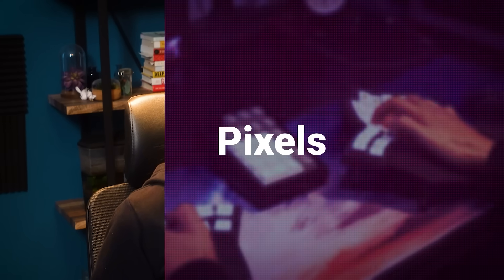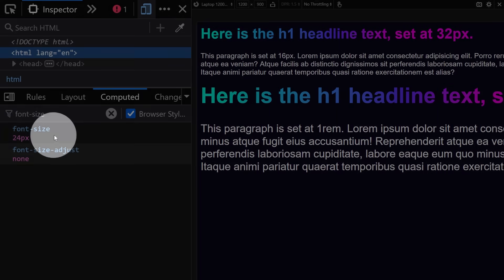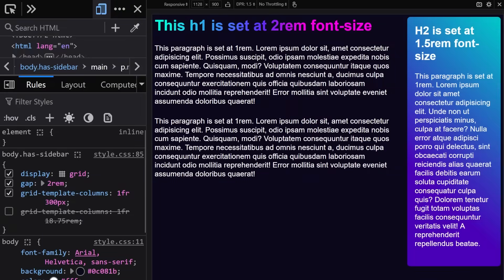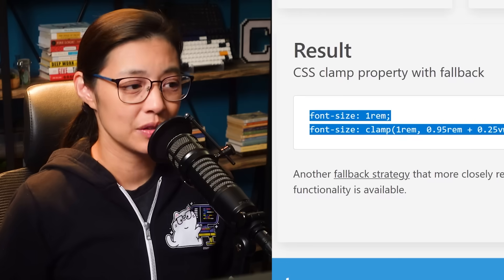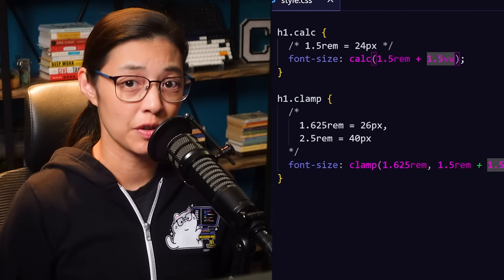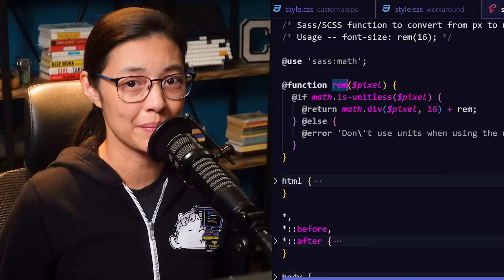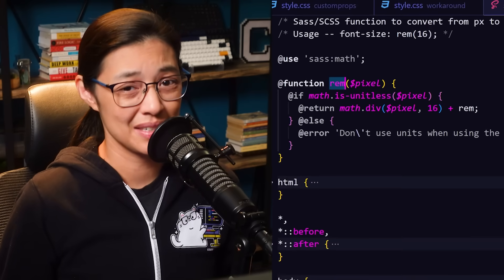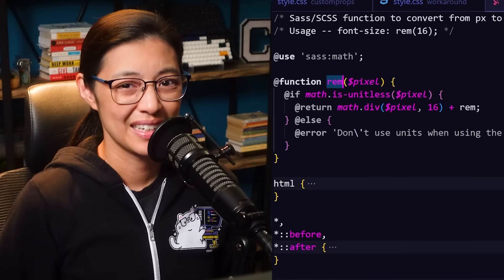Hey folks! So I wanted to talk to you about why you really shouldn't be using pixels anymore for things like font size, as well as the width and height of elements. I'm going to cover why you shouldn't be using pixels for these cases, what can go wrong if you do, and I'll show you a couple of ways that you can convert from pixels to rems, and it might be easier than you think. Sound good? Let's get into it!